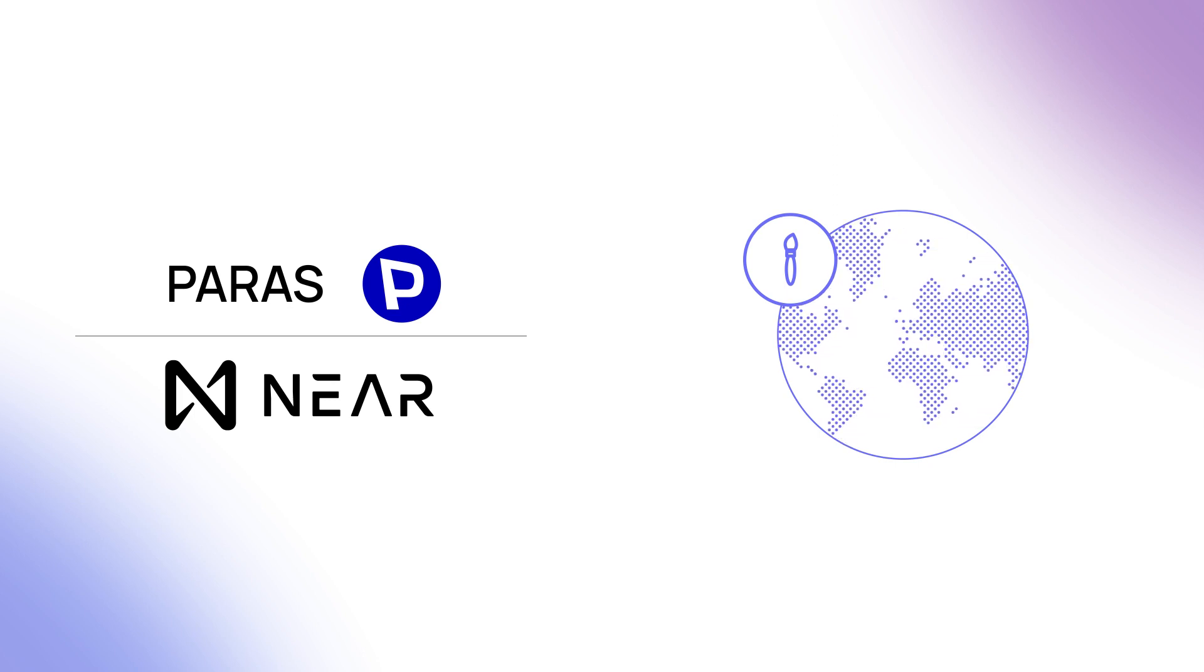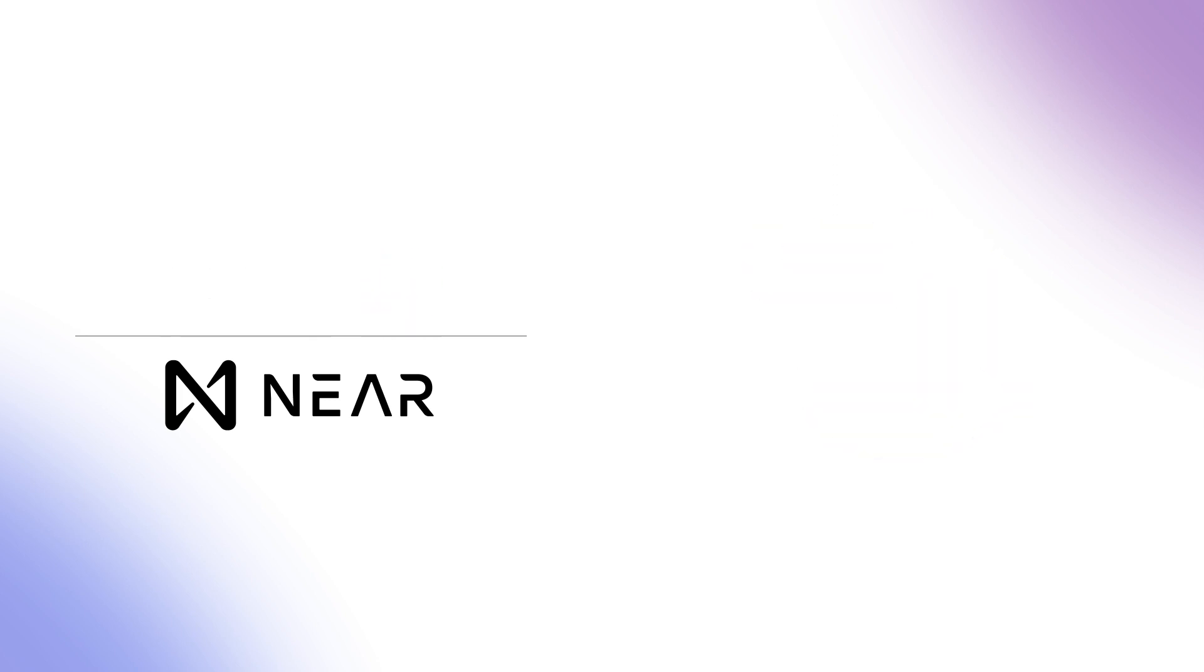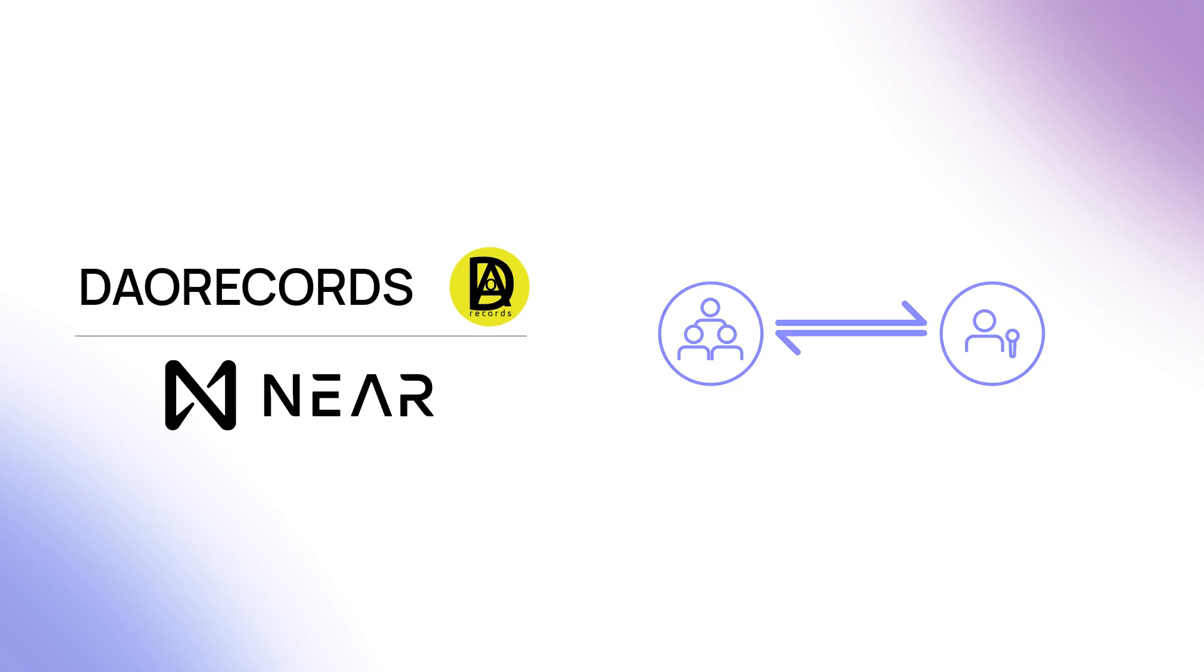But you don't have to look far to find other examples of NFTs' power. Dao Records is using NFTs to help musicians connect with their fans and collaborate with other artists.